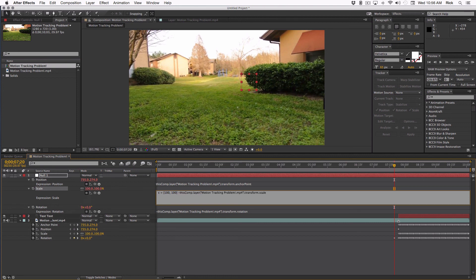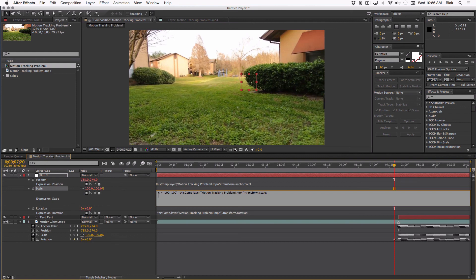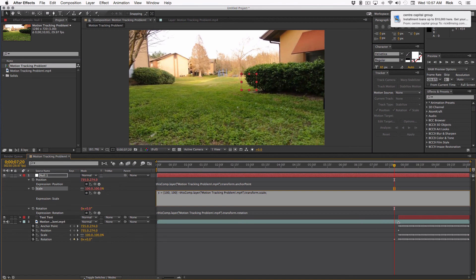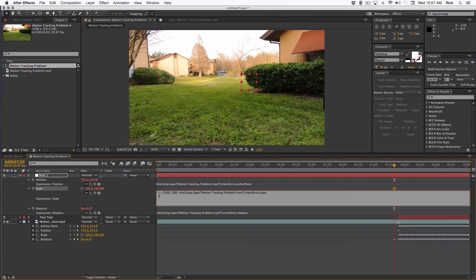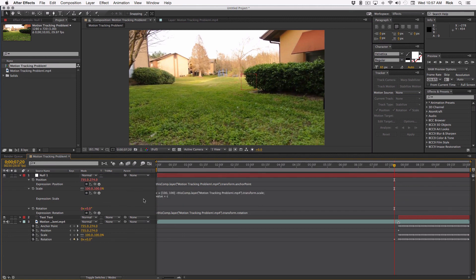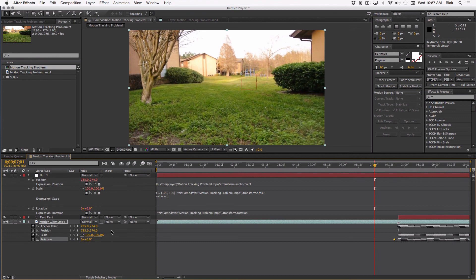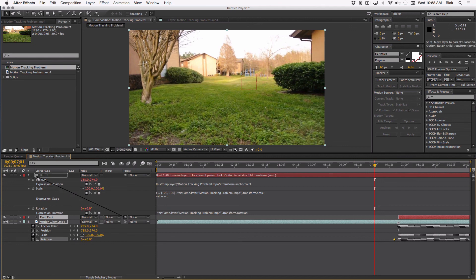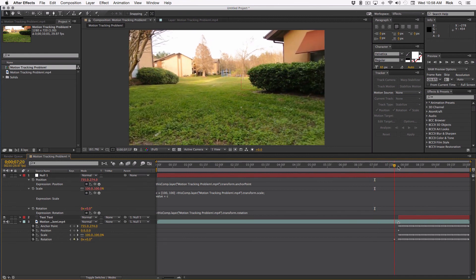Now what that's going to do, if this layer is 100, the null is going to be scaled to zero. What we're going to have to do is add back in the original value for scale for the null layer. And we can do that just by typing value. Value plus, there we go, C. Go back here where nothing's moving yet and select both the text and the footage layer and make the null the parent.